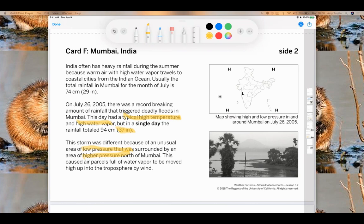Thinking about those three cards — what did we see? What we saw over and over is that wind was a big factor that produces large storms, as well as temperature and humidity. And that wind came in through those low-pressure systems surrounded by high-pressure systems.